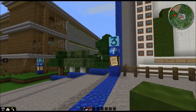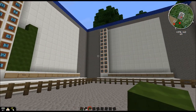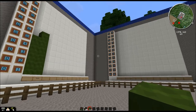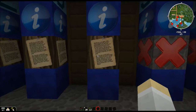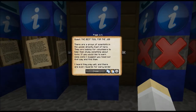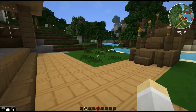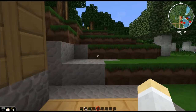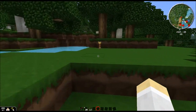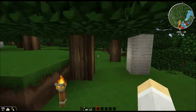Seems to be a very good combination. Let's check out the last quest — Quest 4, called 'The Best Tool for the Job.' There's a group of scientists in the woods directly east of here; they're looking for volunteers to study something about tools. If you'd like to earn some coins, head out that way and find them. Well, let's head off east and find out. Oh look, torches again — maybe I'll be able to find my way.